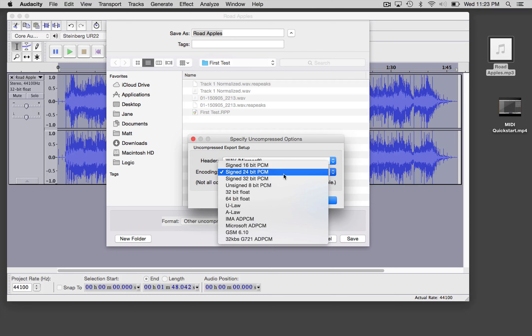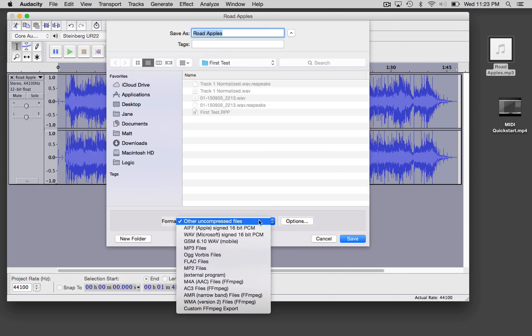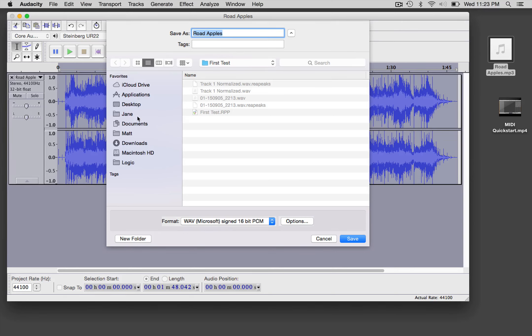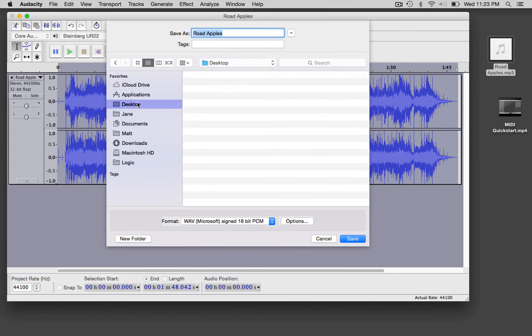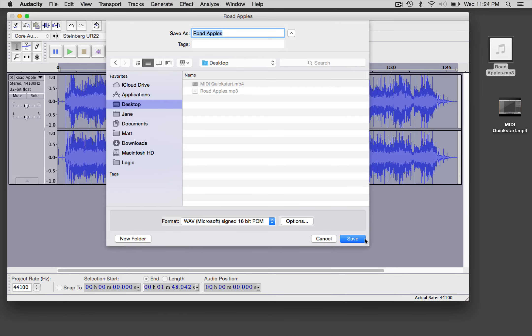So I'm actually going to go back and export this as a wave file at 16-bit PCM. I'm just going to put it on the desktop. This is what they used to call red book audio, which is the CD quality standard, 16-bit PCM. I haven't heard that term in quite a while, but there you go. Have fun with it.